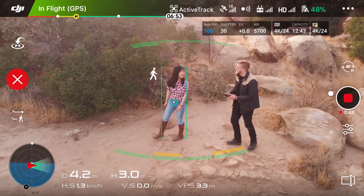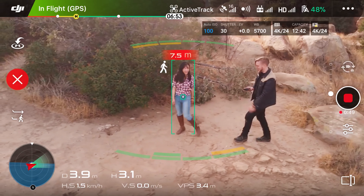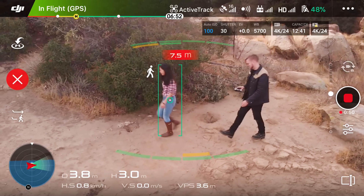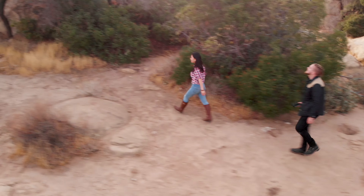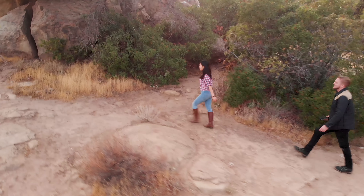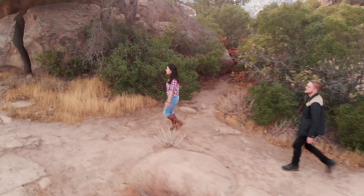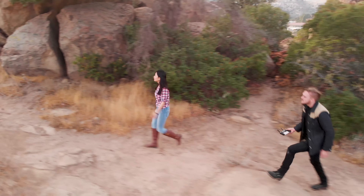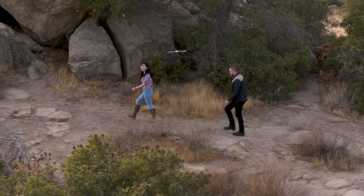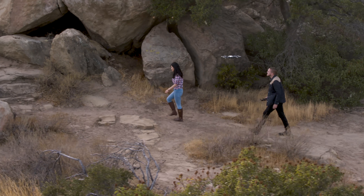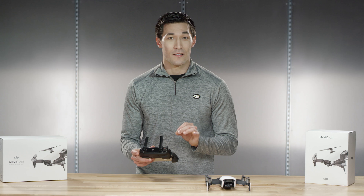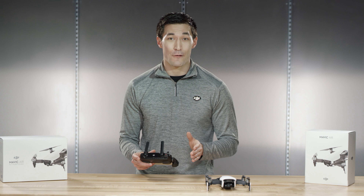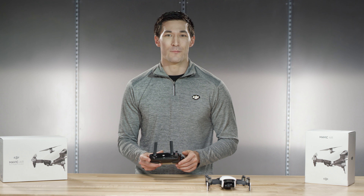Profile mode allows you to track your subject from a profile view. The aircraft will maintain the subject and move its position to maintain a profile angle. Please note that the Mavic Air does not have obstacle avoidance on its sides, so be sure you have a clear path when using this mode.